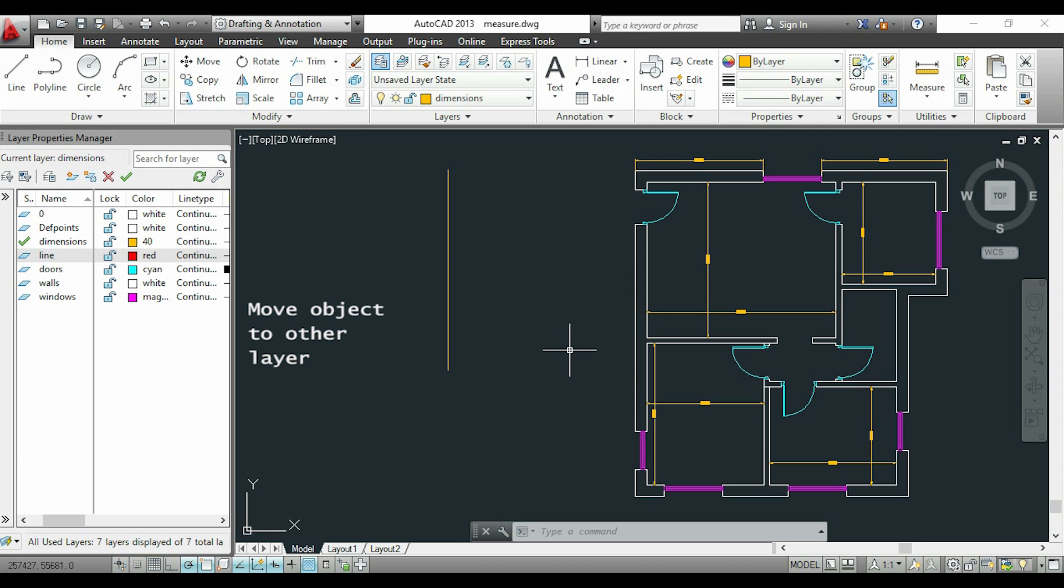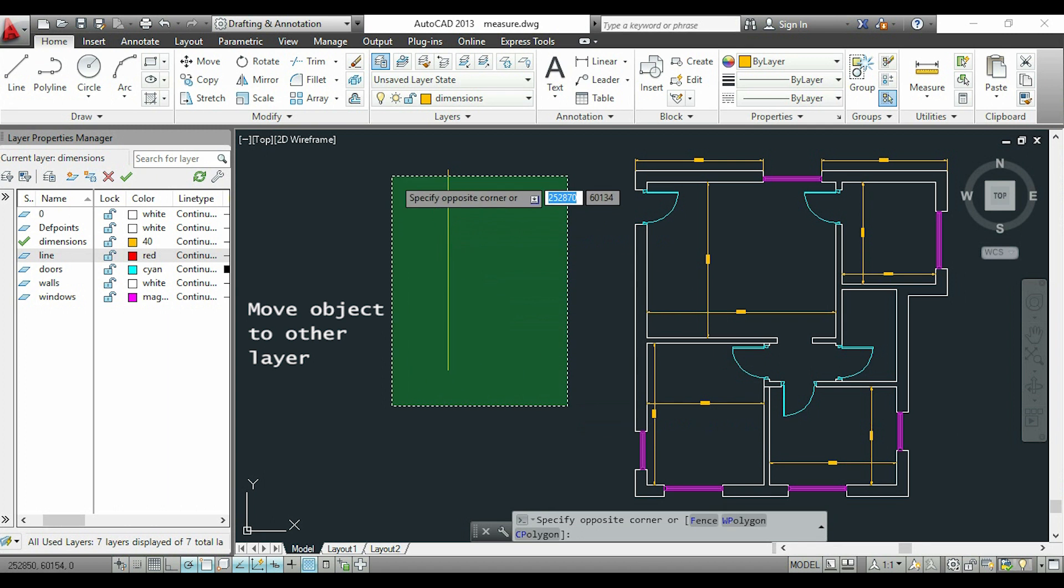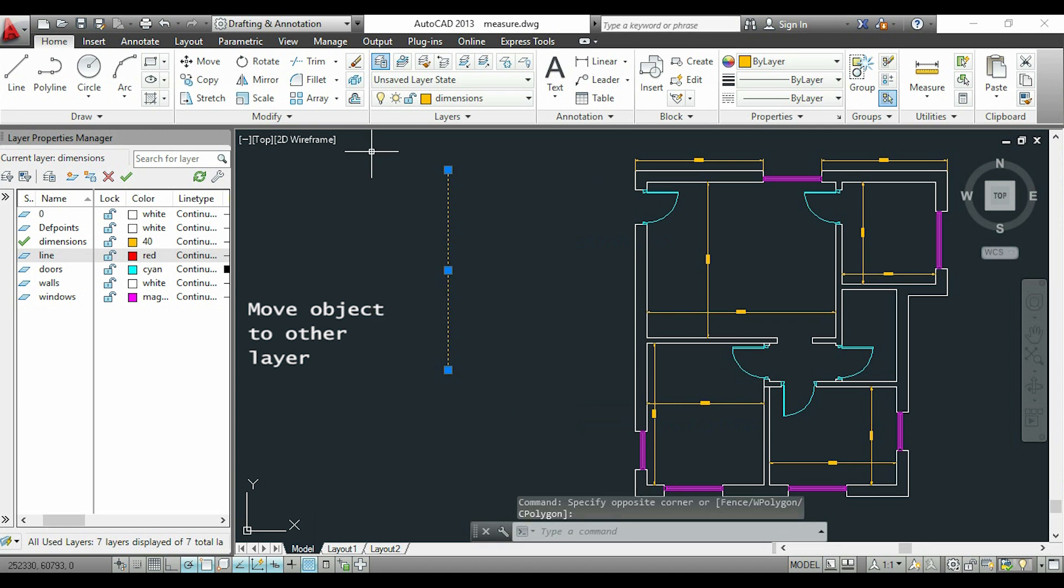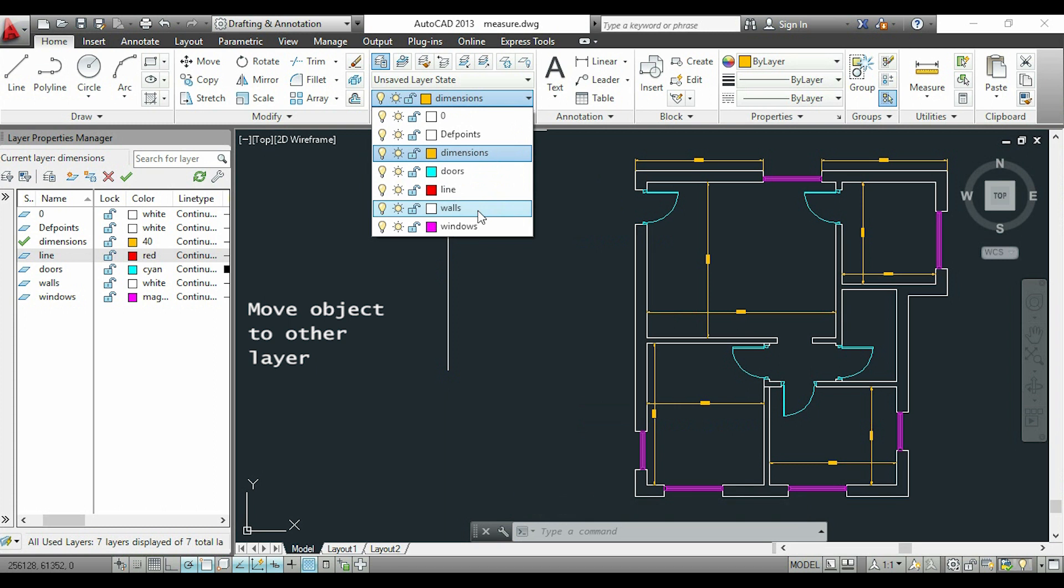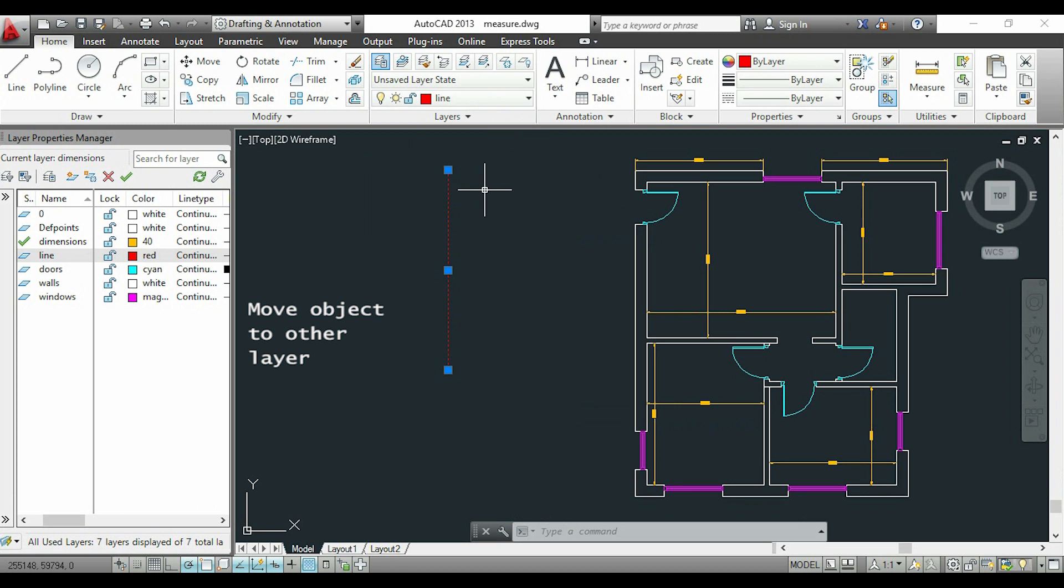If I want to move an object to another layer, it's simple. First, I select my object. Then I click on this tab and choose the layer I want to move to. I'll choose 'line.' Here it is, now in red color.